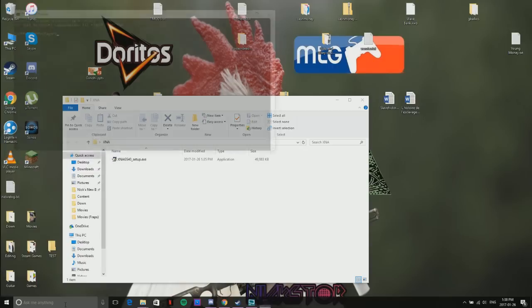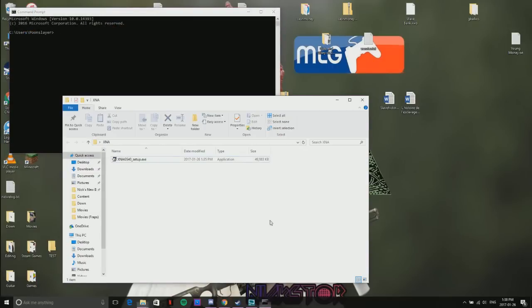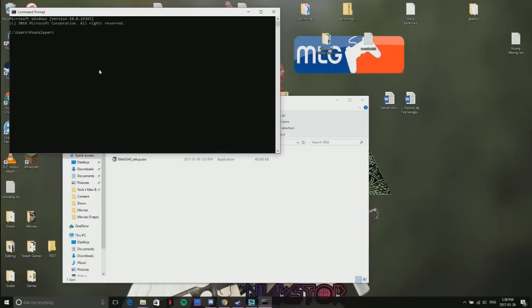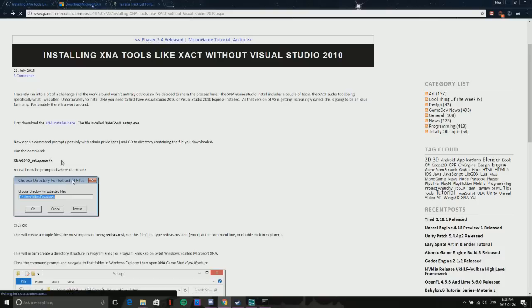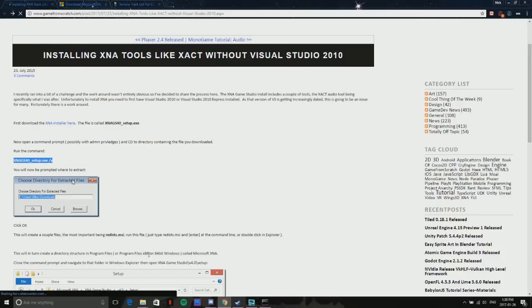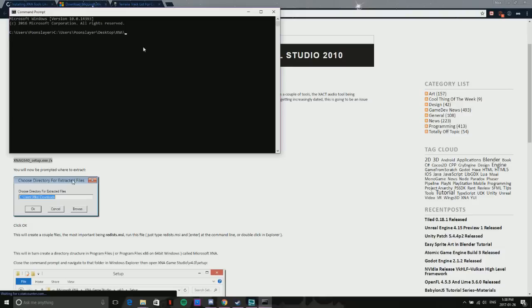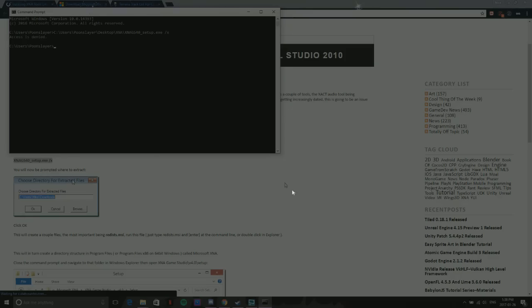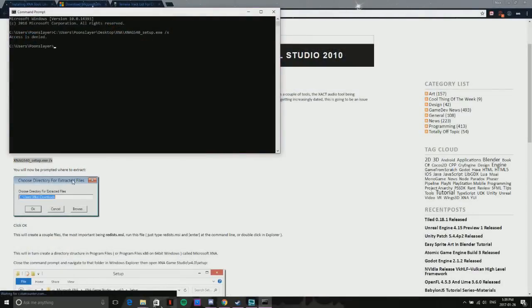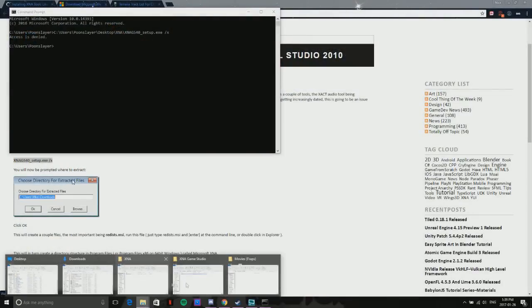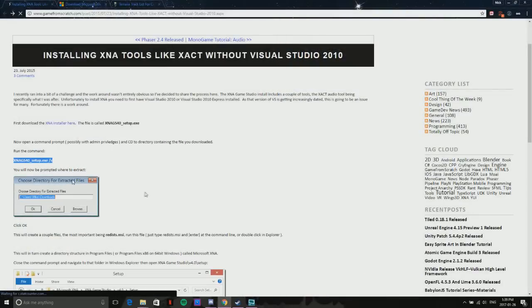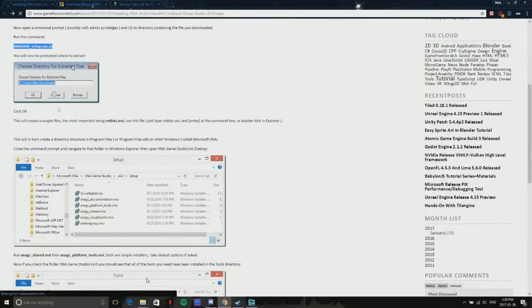You're not actually going to run it. What you're going to do is open up Command Prompt and find the directory. The easiest way to do that is just copy the path, then put a backslash and the command from the website. That will open it up and install all the files you need onto your computer. I already have them, so I'm not going to do it.